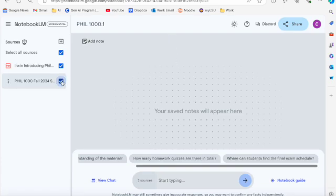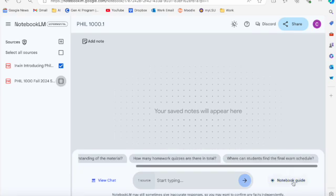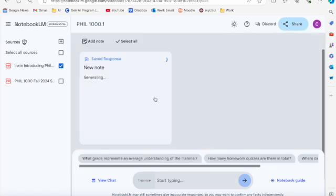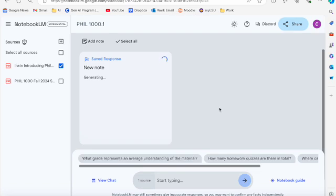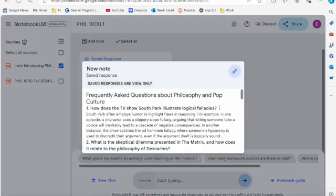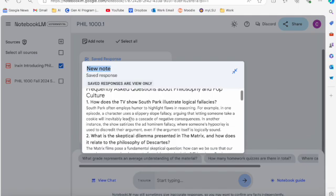If I keep that selected and go down to notebook guide here, it's going to give me a couple of options. It gives me that summary again. It also gives me an FAQ that it will generate. And then it gives me a new note. You can put your own title in right up here if you want. Frequently Asked Questions About Pop Philosophy and Pop Culture. This is the book. How does the TV show South Park illustrate logical fallacies?